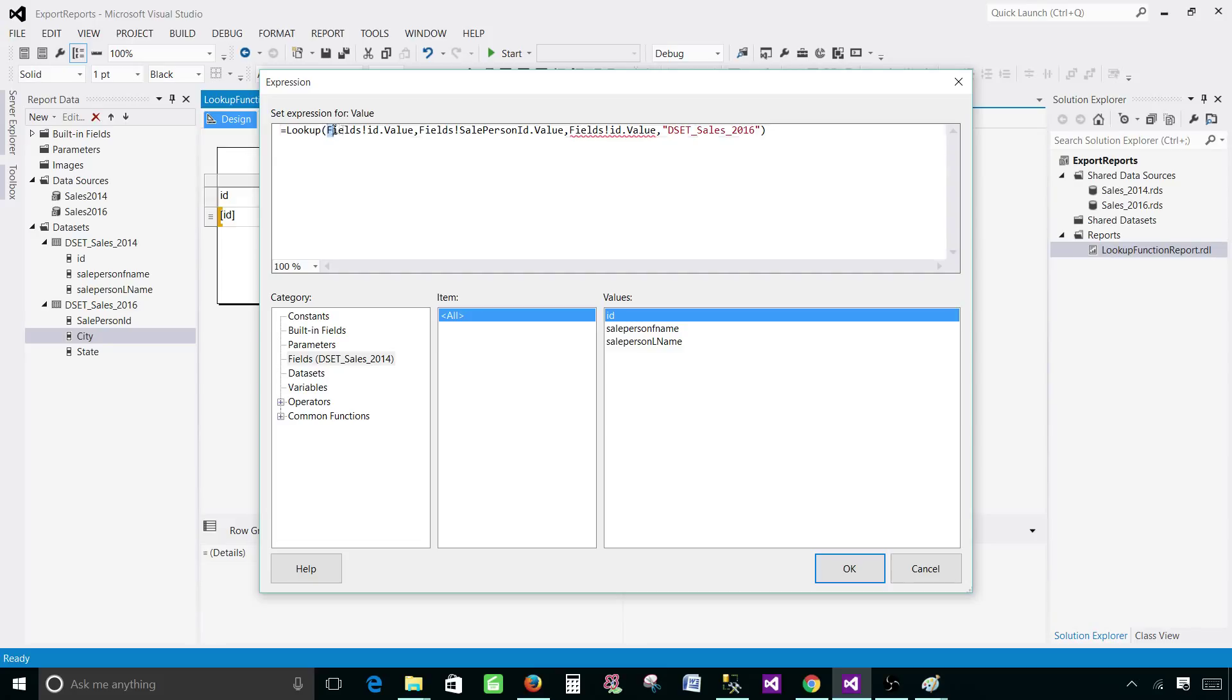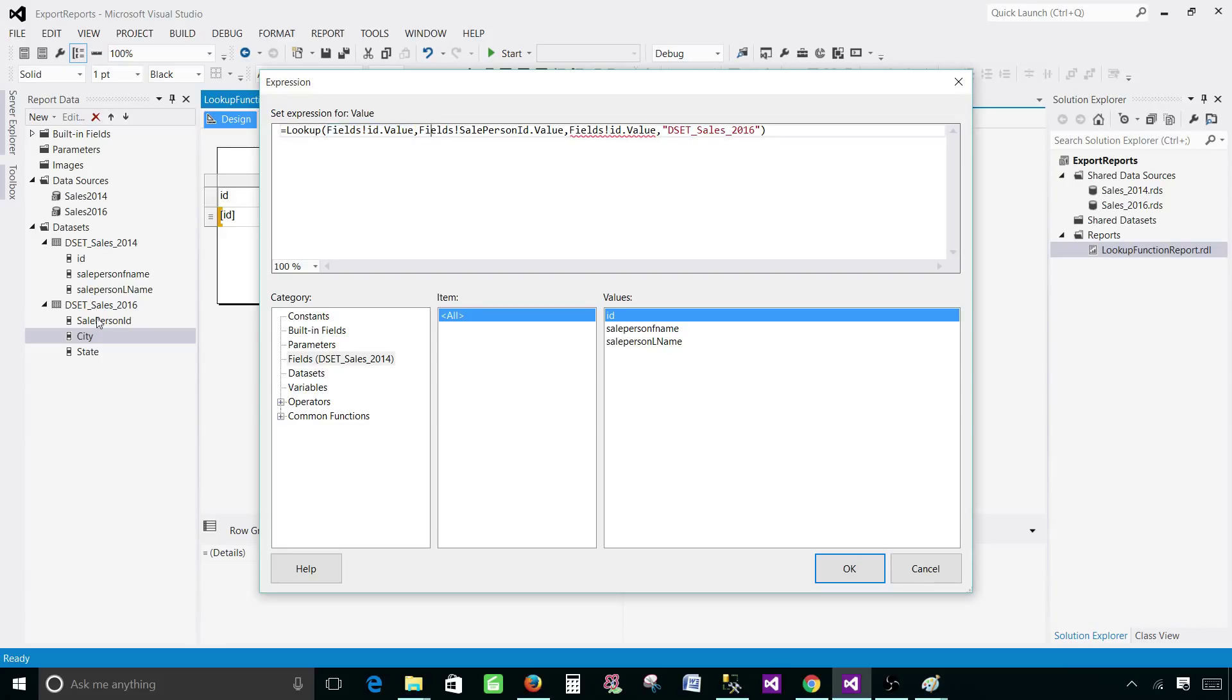That's how you will be writing your expression. First of all, we'll be writing the columns on which we are joining. These are the two columns we are joining. This is the first column coming from the DSET sales 2014 and it is ID. We are joining with the salesperson ID from the second data set.